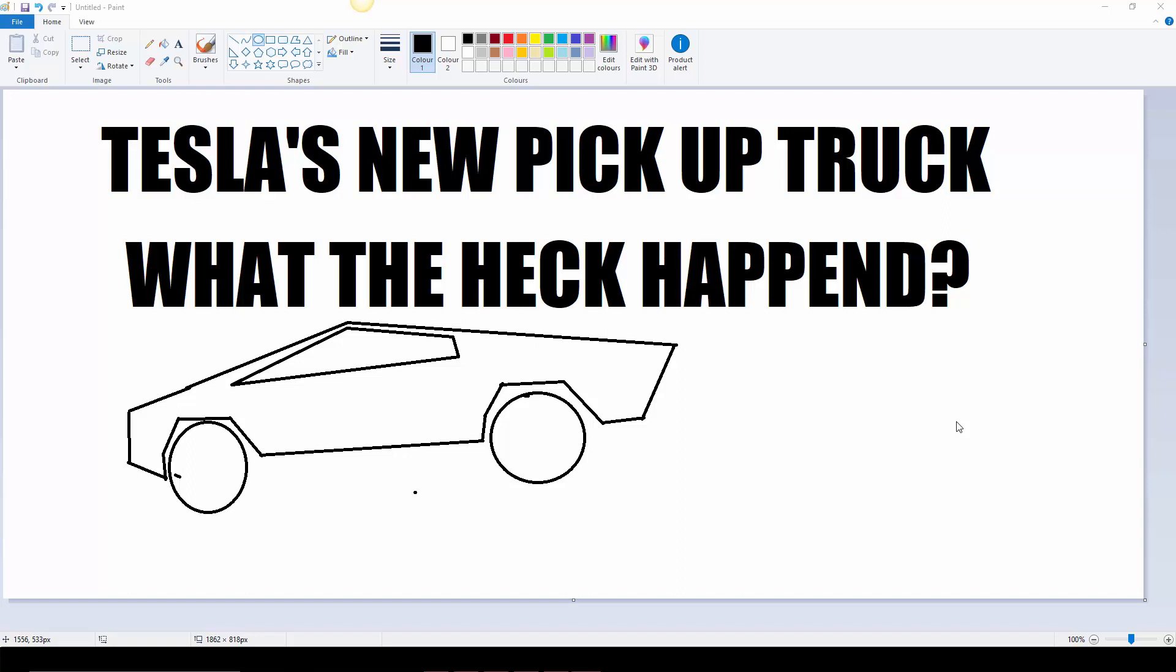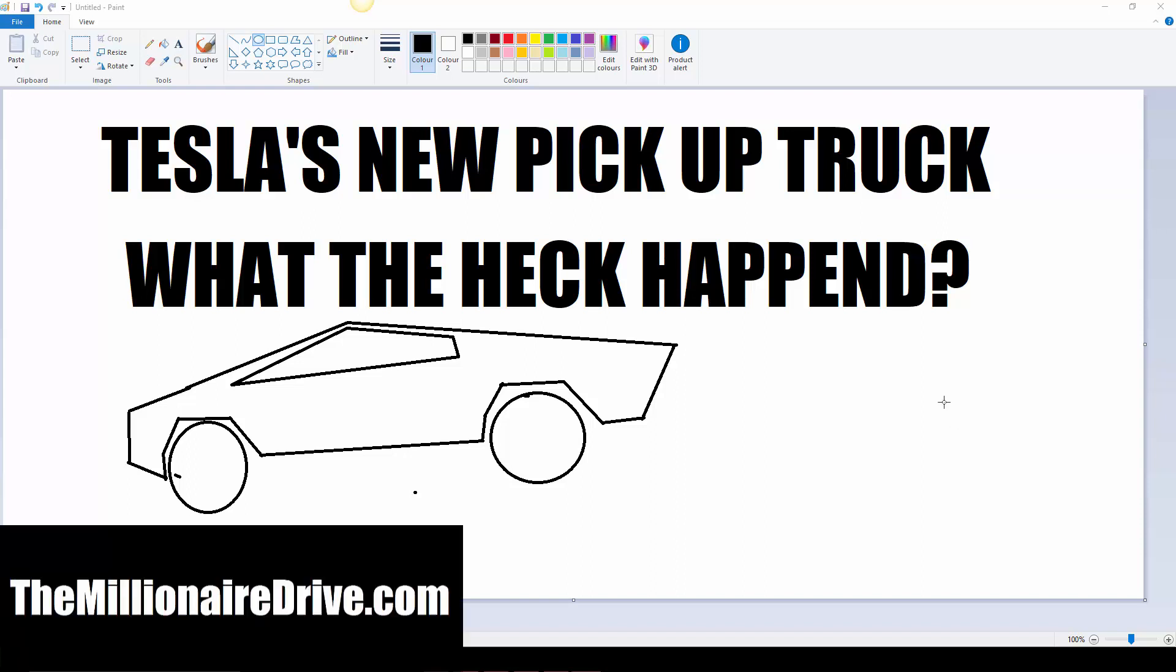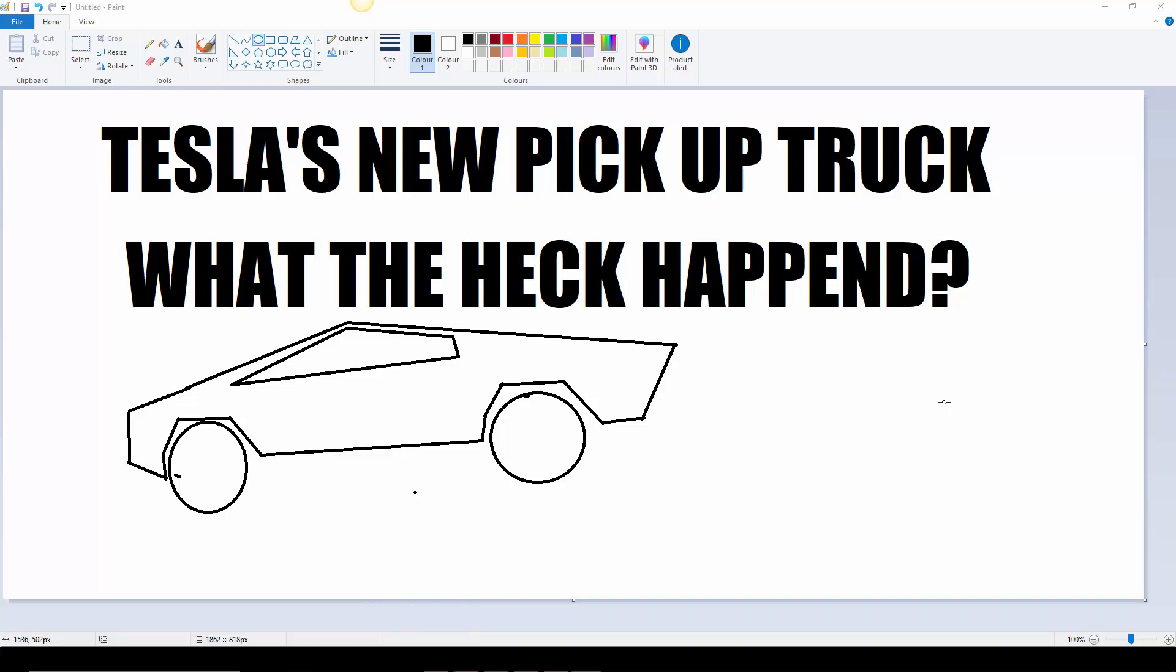Now I'm making money online through different businesses. If you want to learn how to do that, just visit themillionairejob.com and I'll help you out there. But today's video is going to be about Tesla's new pickup truck.